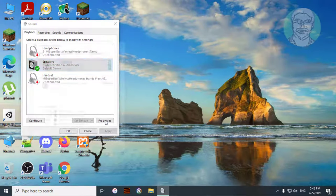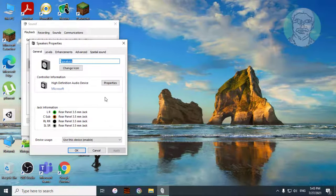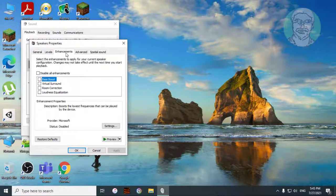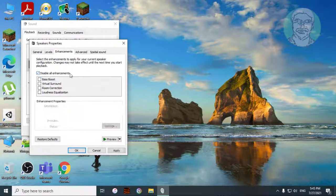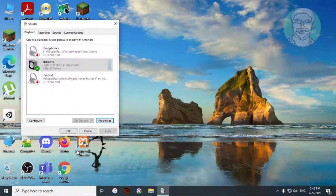Click properties. Click enhancements tab, check disable all enhancements, click apply, then ok.